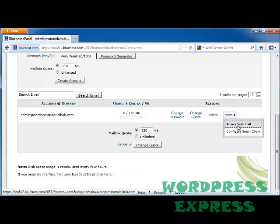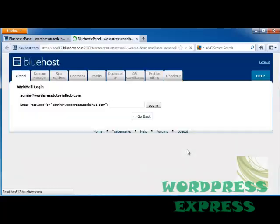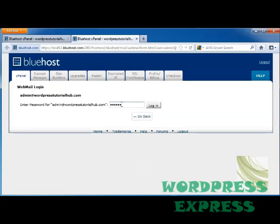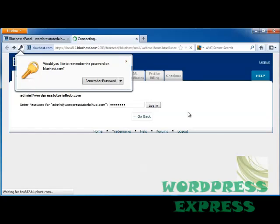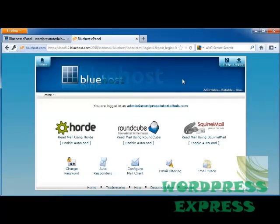Now I'm going to go ahead and click on the drop-down that says More, and it's going to ask if you want to access your webmail or configure your email client. I'm going to go ahead and click on Access Webmail. It's going to ask for your password, so this is going to be the password that I just put in. So I'm going to put the email address that I had just entered and click Log In.